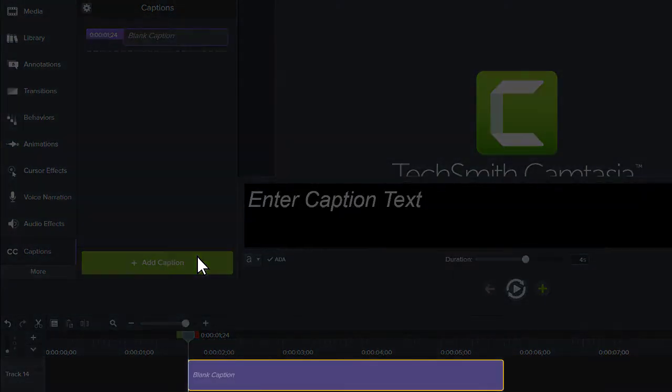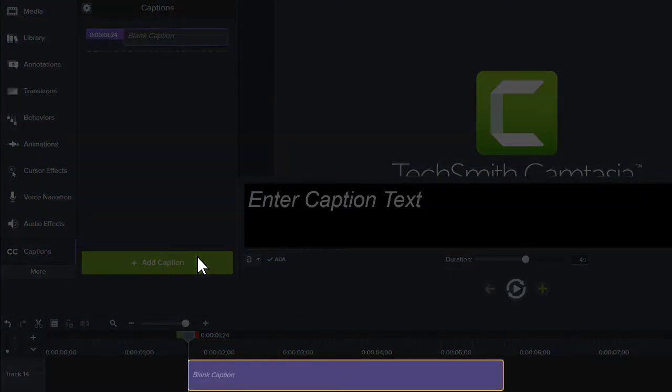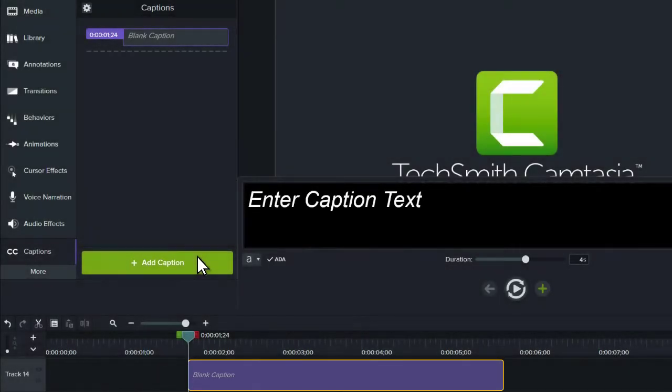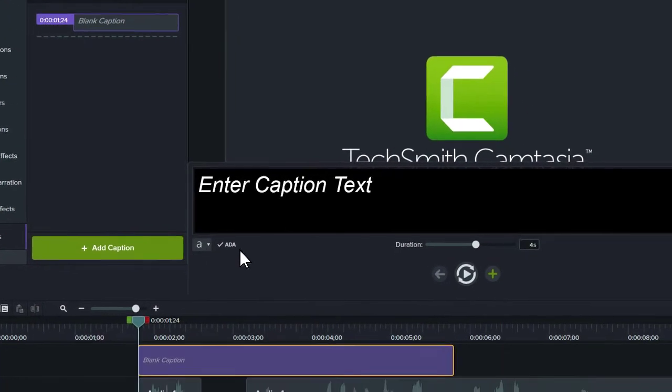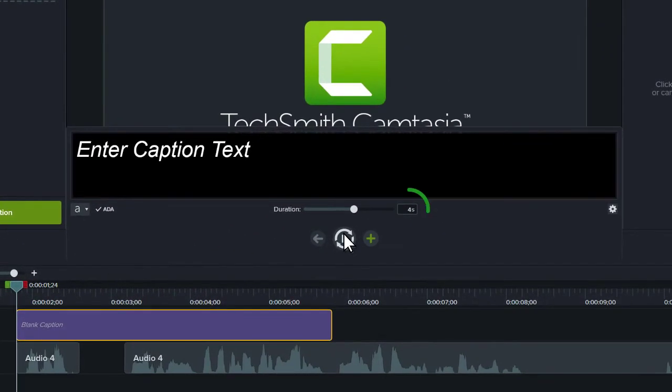A new caption clip will appear on the topmost track of your timeline. By default, each new caption spans four seconds.